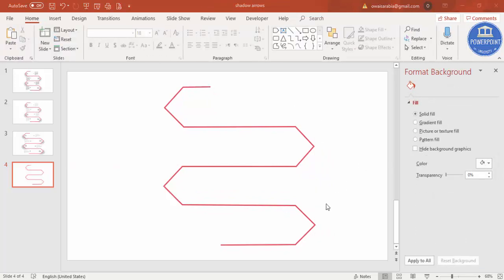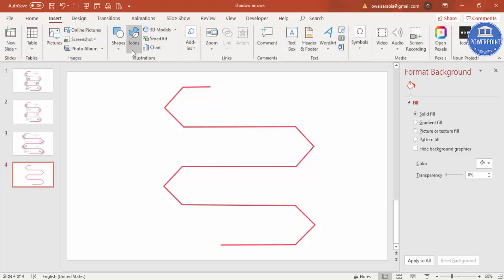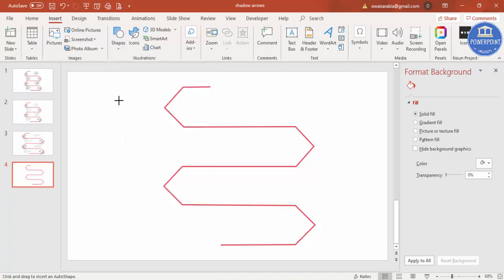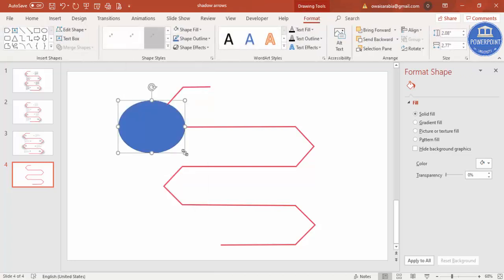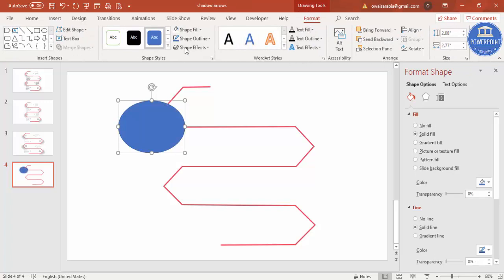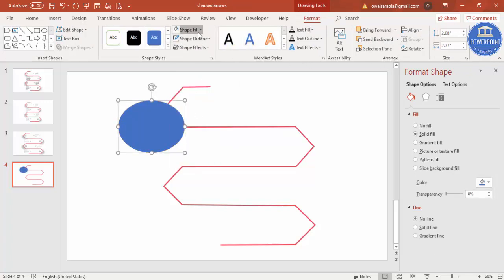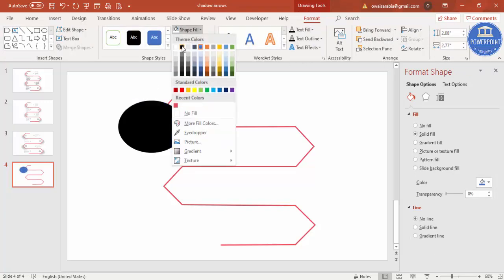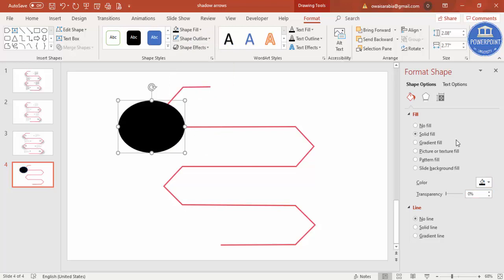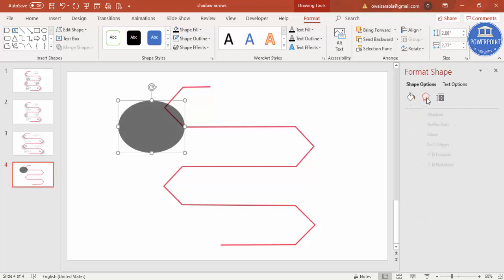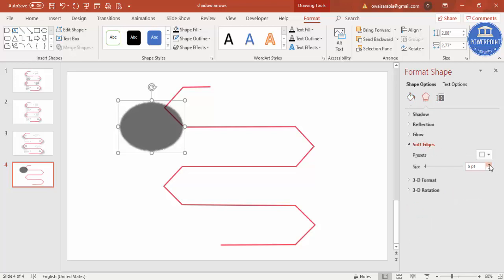Now this looks very plain, and then let me just add some shadow effect. For that, go to Insert Shapes, select an oval shape, draw the oval shape maybe this much size. Shape Outline, make it no outline, and Shape Fill, select a black color. And you can increase some the transparency level, then go to Effects, soft edges, increase the size.